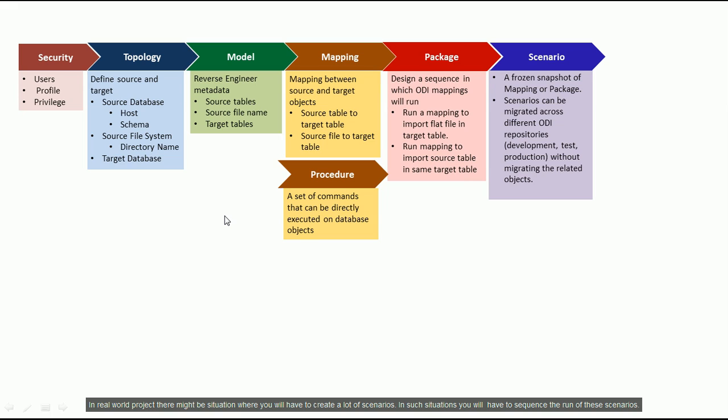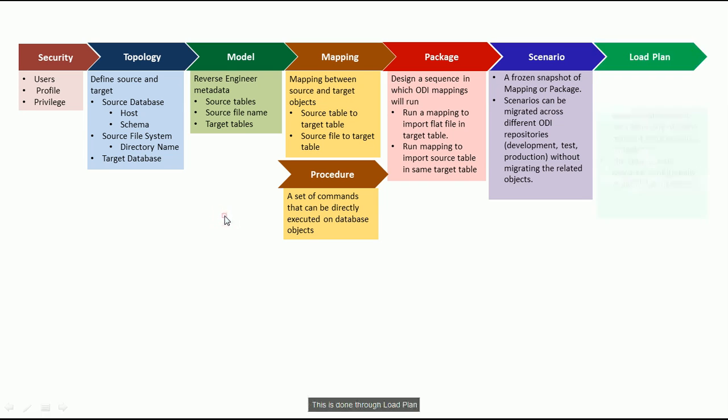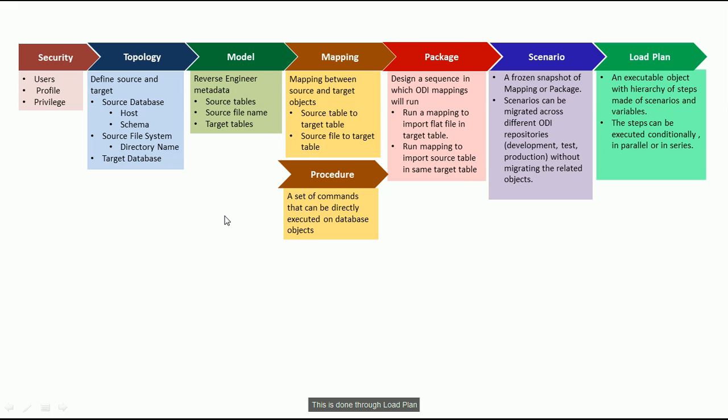In real world projects, there might be situations where you will have to create a lot of scenarios. In such a situation, you will have to sequence the run of these scenarios. This is done through load plan.